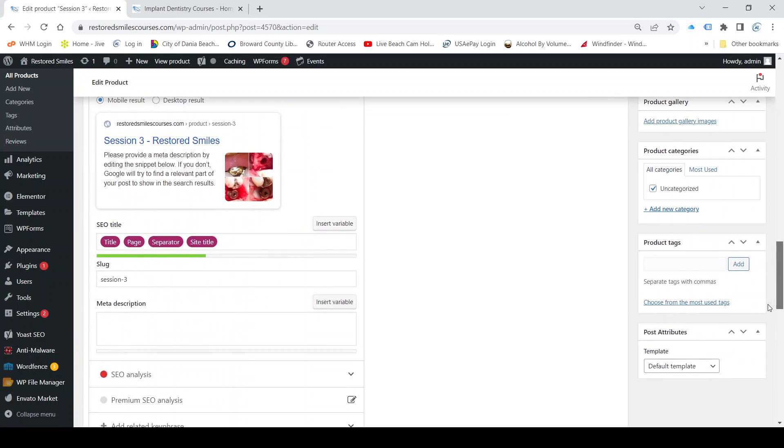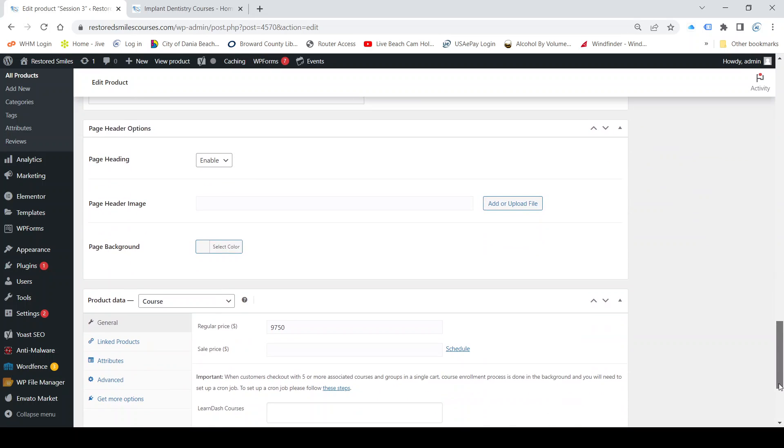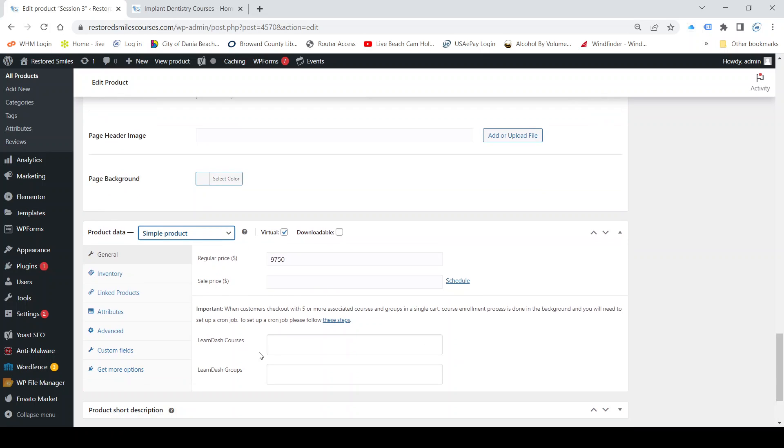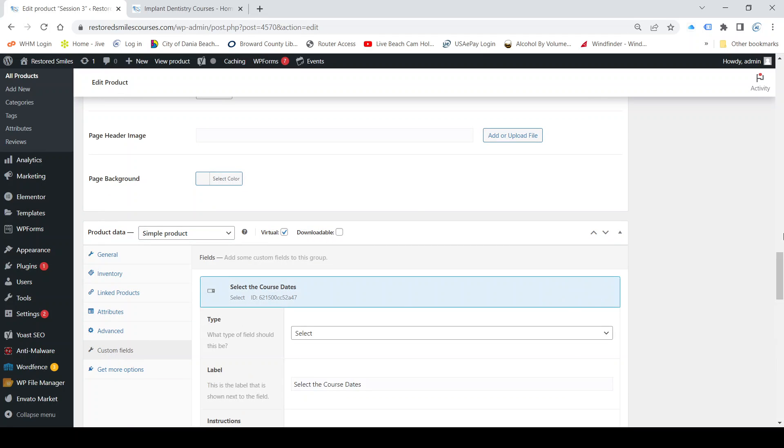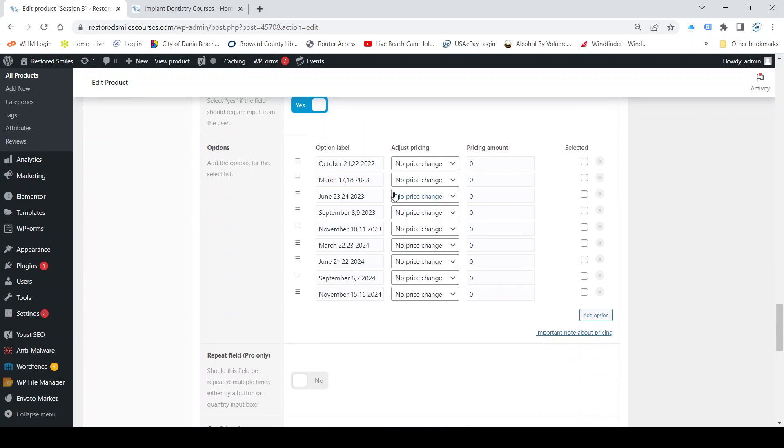First we have to change this from where it says courses or course, change it to say simple product, and that causes custom fields to appear. That's where we keep the dates, so now I can select the dates and I can see them.